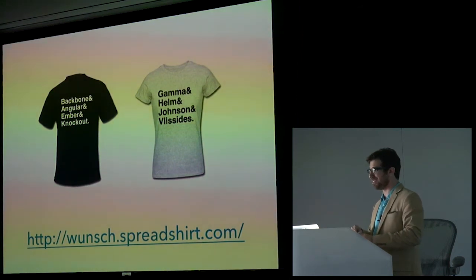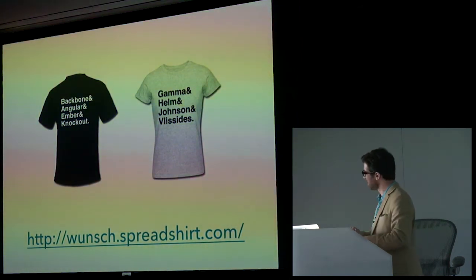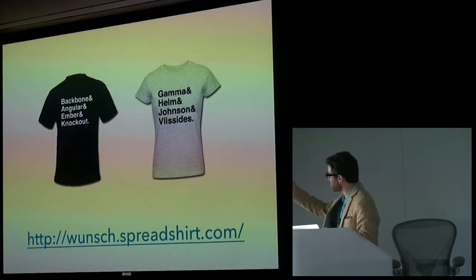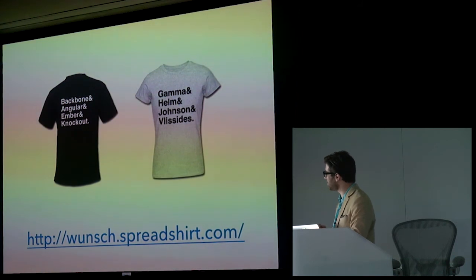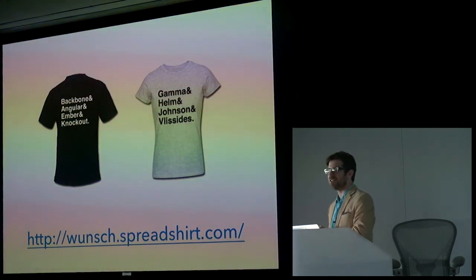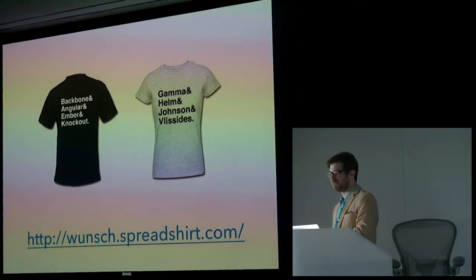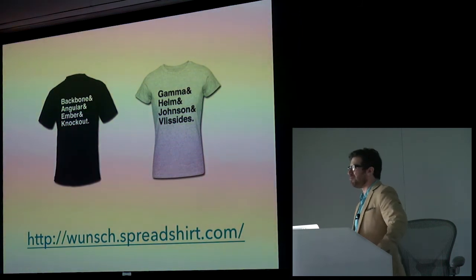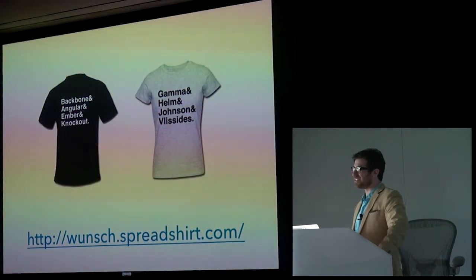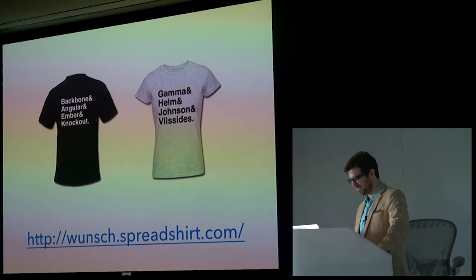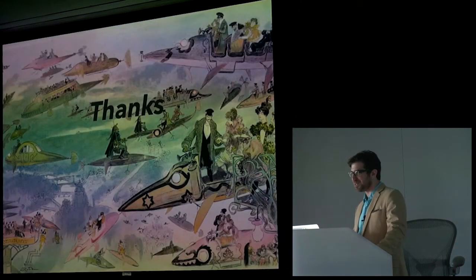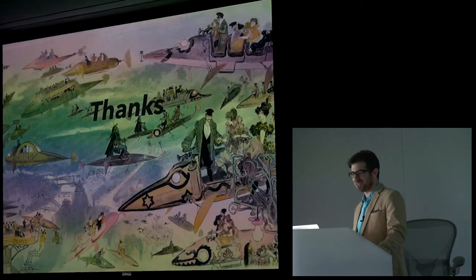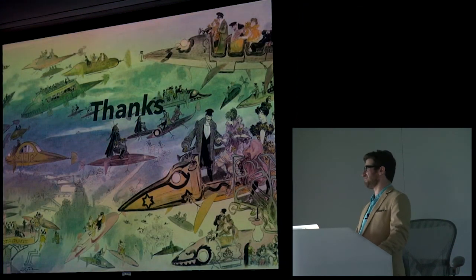I should mention I sell some t-shirts. This is a Backbone and Angular and Ember shirt. Gang of Four t-shirt. These shirts are great for summer wear. They've transitioned well into the fall season. Once again, my name is Mark Wunsch. Thank you so much for your time.